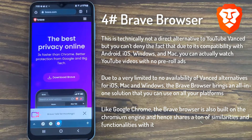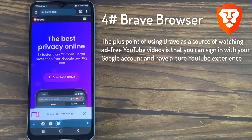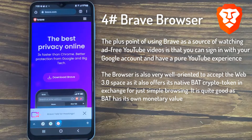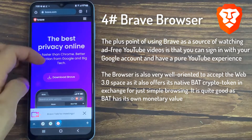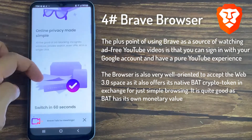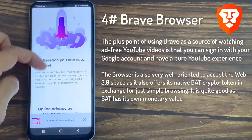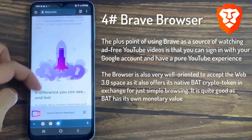Like Google Chrome, the Brave Browser is also built on the Chromium Engine and hence shares a ton of similarities and functionalities with it. The plus point of using Brave as a source of watching ad-free YouTube videos is that you can sign in with your Google account and have a pure YouTube experience. The browser is also very well-oriented to accept the Web 3.0 spaces and offers its native BAT crypto token in exchange for simple browsing, which is quite good as BAT has its own monetary value.